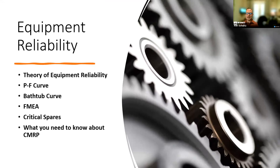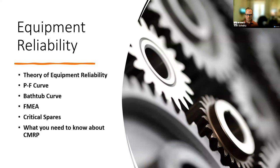This training — I'm not able to go through all of what goes into equipment reliability, but I did pick some snippets I wanted to talk about today. One is understanding the theory of equipment reliability. We'll talk about the PF curve and the bathtub curve. A little deep dive into an FMEA and understanding critical spares. And at the end, I really wanted to open it up to things you need to know about the CMRP — maybe as a refresher, maybe things you were not aware of — and how to maybe debunk a question, leaving it open for questions you may have.